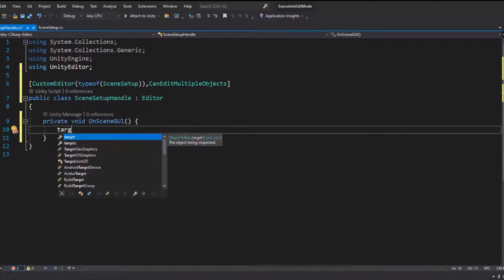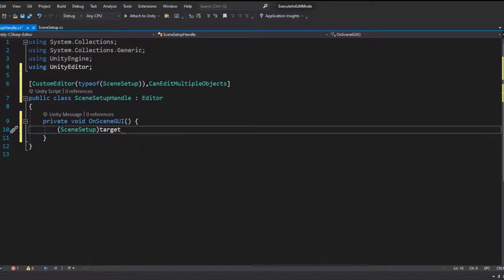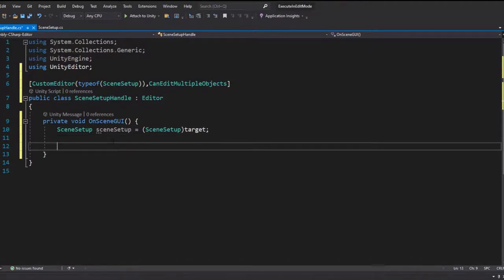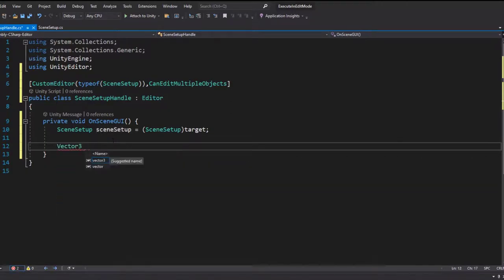Editor scripts have an event method similar to OnGUI called OnSceneGUI — this is where we handle the handle logic. Unity editor scripts that deal with scene objects have a property called target, which references the SceneSetup game object being inspected. Since target is of type Object, we cast it to SceneSetup and store it in a variable. Our handle will be a clickable cube appearing in the scene view when the SceneSetup game object is selected, so we need to define a few variables to store its location, size, and clickable area.